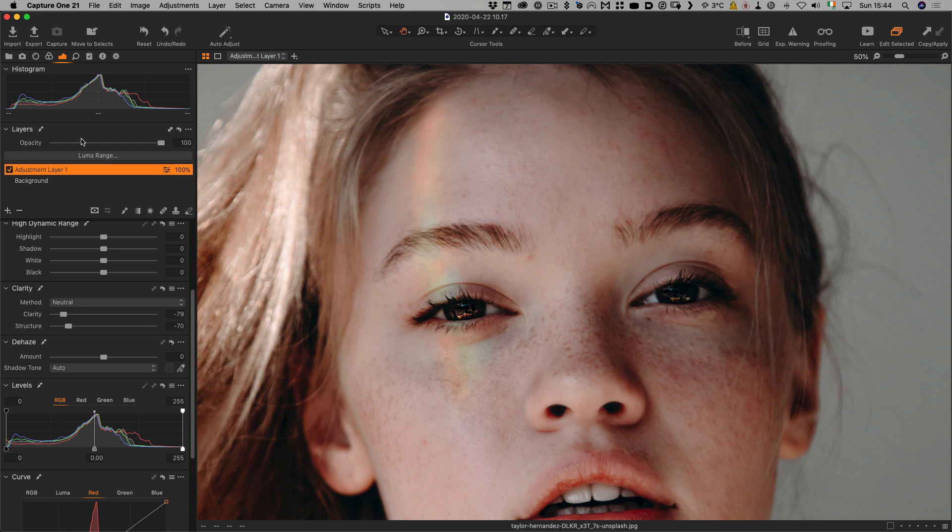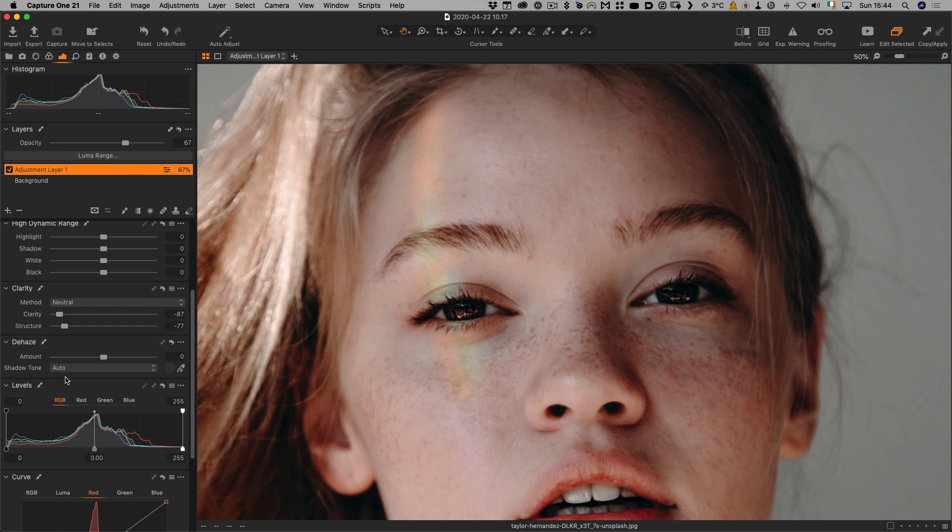A couple of other things. Once you have this dialed into the ballpark, you can control the overall opacity with the opacity slider of the layer. You may find it easier to control if you set these to maximum and then just use the overall opacity.